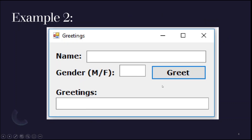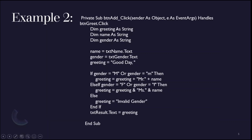Here's an example of an interface where we put three text boxes for the name, the gender, and the greetings. One button will execute the result — checking the name and gender and putting it on the greetings part. Here's a sample code in Visual Basic where we declare three variables: the greeting, the name, and the gender.